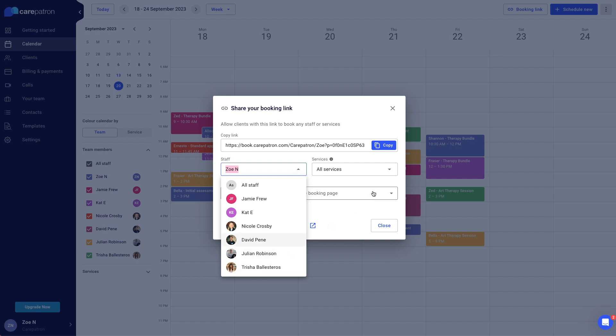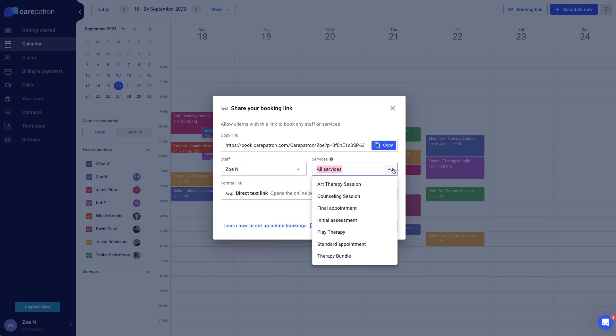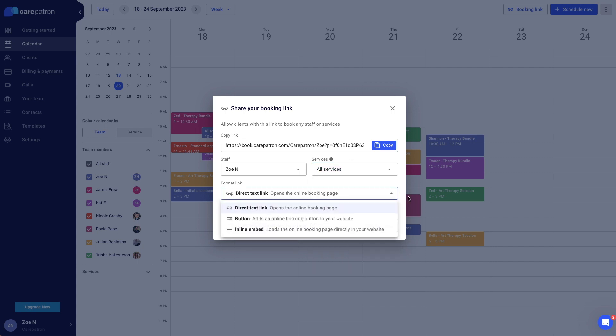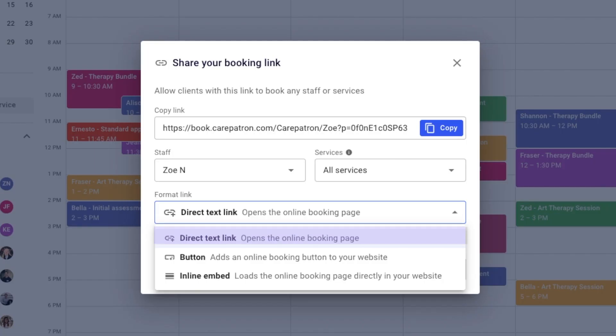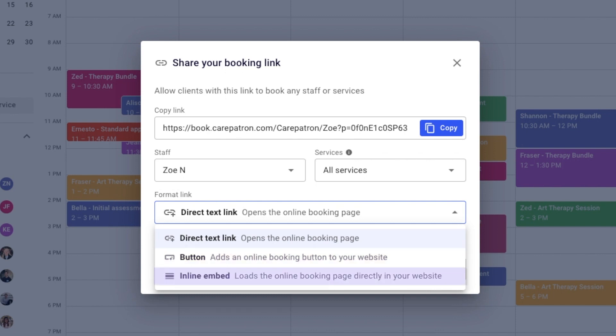Additionally, you can customize the booking link by selecting specific services in the format in which your clients will interact with the booking link. Whether you prefer it as a standalone link, a website button, or an embedded booking page on your website, the choice is yours.